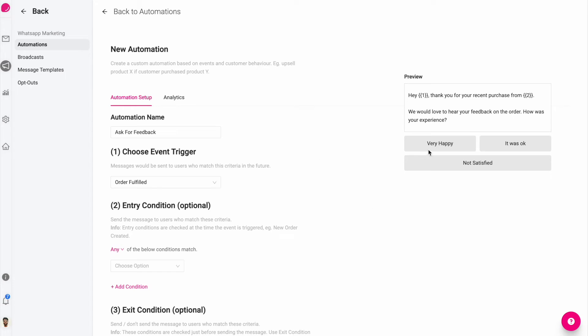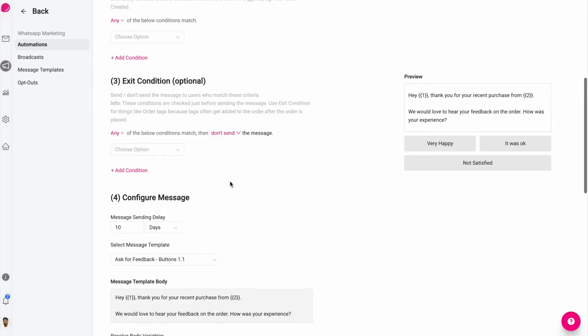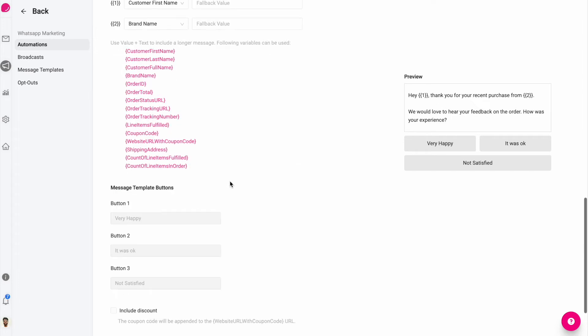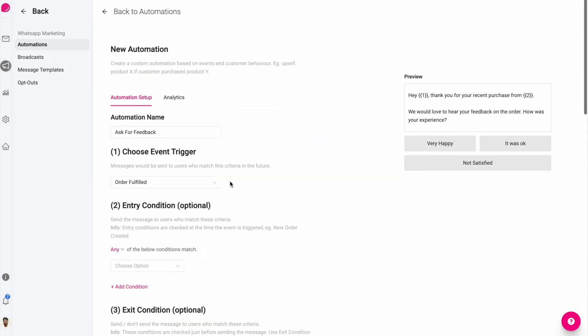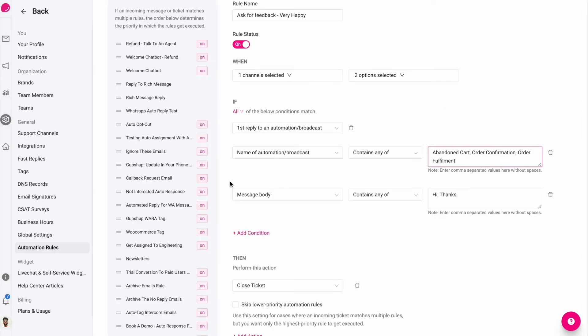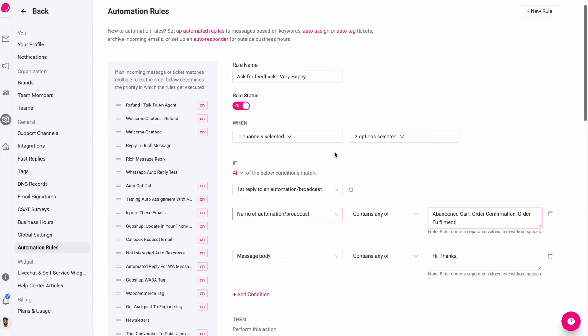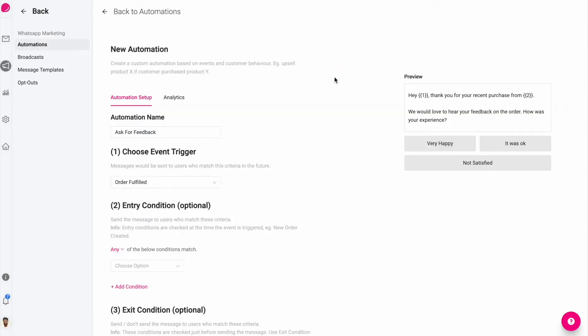So there's another video where you can see how this feedback message can be set up. I'll link it in this help article. But in this video, I'll show you how you can create an automation rule to handle replies to this marketing message.